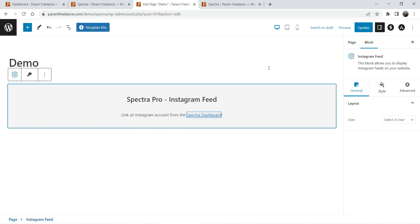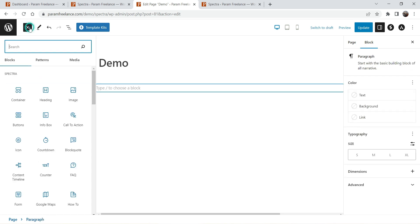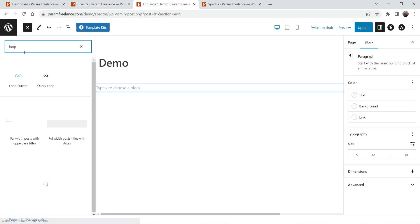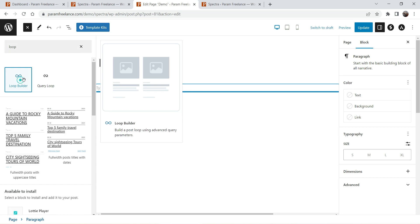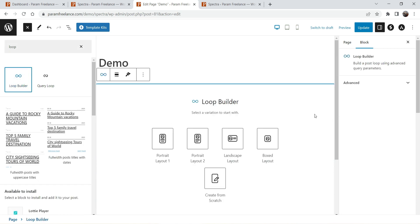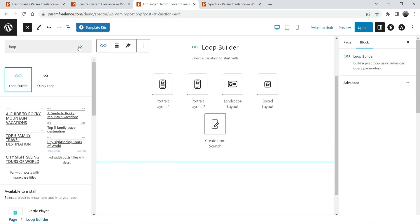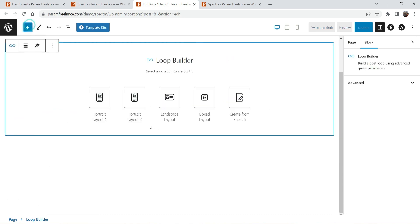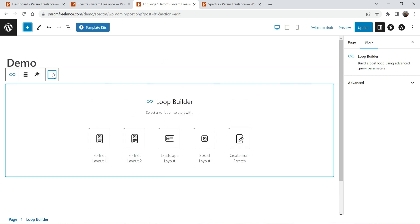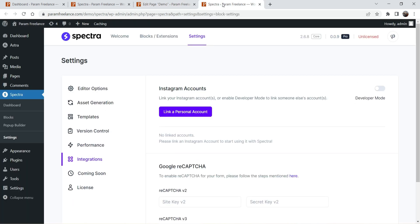Subscribe to the channel for more videos on Spectra page builder plugin, Astra, Elementor, Elementor Pro, WordPress, WooCommerce, and many more. Let's close this and look at another block — let's search for loop and here you will see the loop builder. If I click on it you will see the option to create a loop, and you can see different layouts are available. I'm going to create separate videos on these.